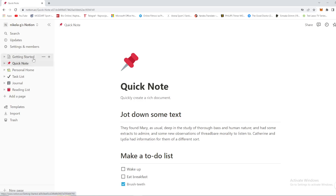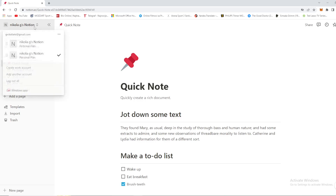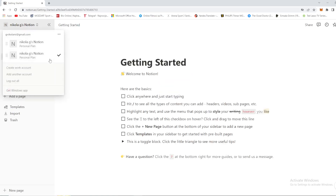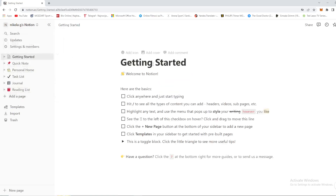Step number one is to select the workspace you want to delete. Right here in the top left corner you have a menu with your workspaces. I have two similar ones — let's say for example I want to delete the second one. I need to click on it, and as you can see it's now checked — we are now using that workspace, and we want to delete this one permanently.